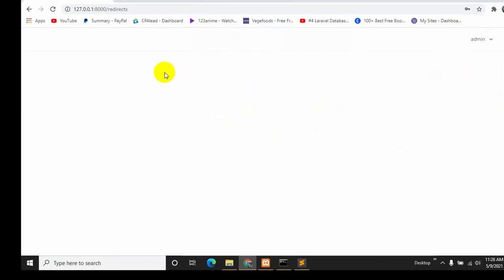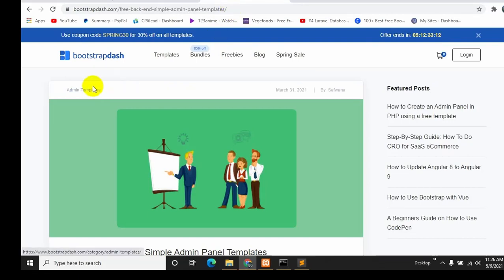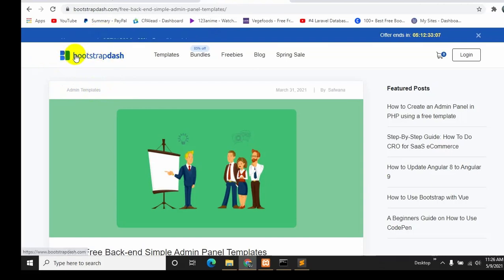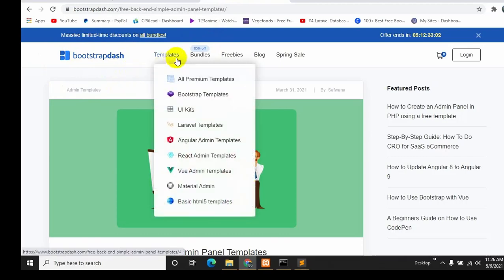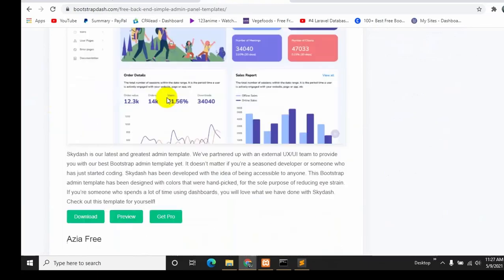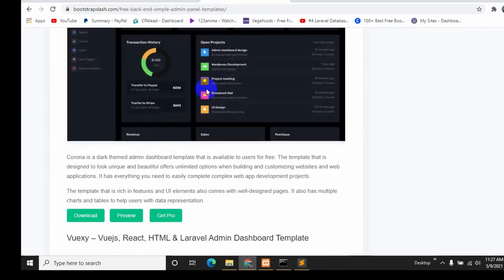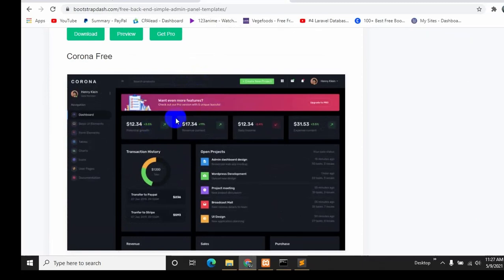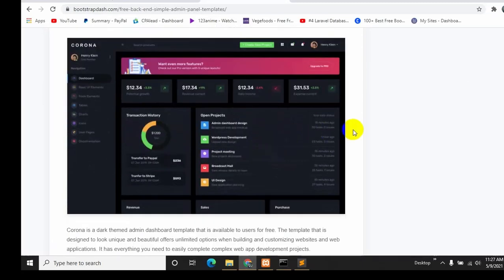We are going to add an admin template. First we need to download one from online — there are a lot of websites where you can download admin templates for free. We are going to use a template from a website called Bootstrap Dash — I will give the link in the description. There are a lot of admin dashboards available, and we are going to use the 'That Dashboard' because it's black, looks good.